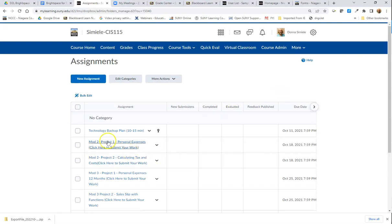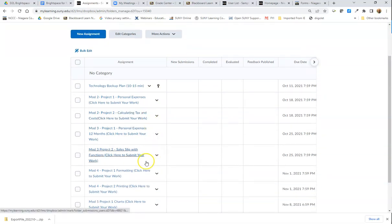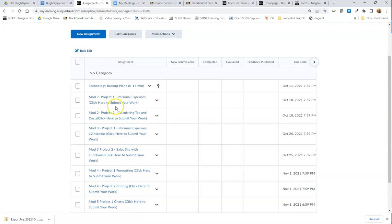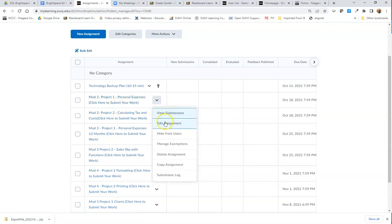You can see this first assignment has a little upside down key here which means it's added to grade center. The rest of these are not, so I'm going to go into the assignment and edit it.